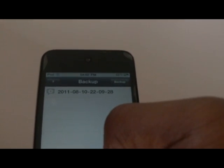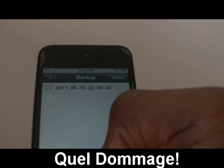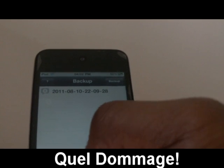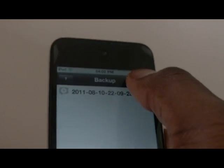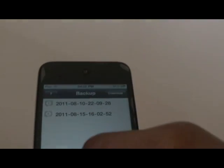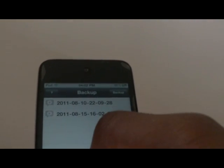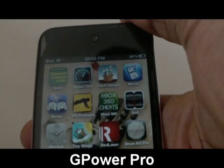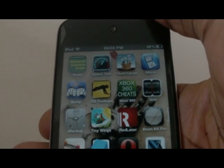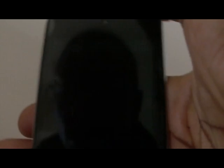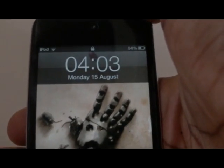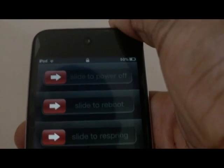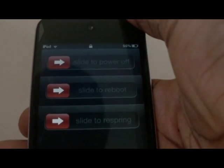Next up is xBackup. Suppose you have all these tweaks installed and don't want to lose them when you update to new firmware — simply click 'Backup,' create a backup, and all your sources and packages are saved. Finally, Cheap Power Pro gives your power button more options. Just hold it and you'll see extras such as reboot and slide to SpringBoard.